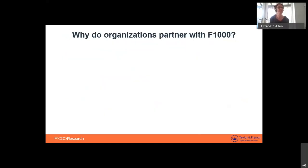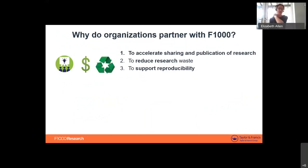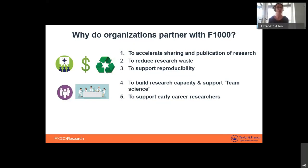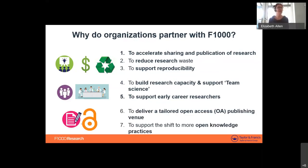To summarize why organizations work with us: to accelerate the sharing and publishing of research, to reduce waste, and to support reproducibility. Organizations also work with us to support researchers across career stages and roles — supporting early career researchers as well as methodologists and software developers. Some organizations want to develop a tailored open access solution to take hold of the publishing process themselves and ensure all the research they funded is published, supporting the shift to more open knowledge and open science practices.